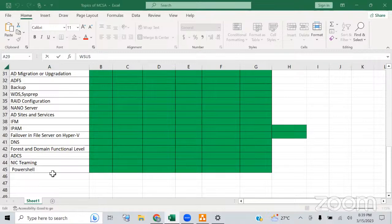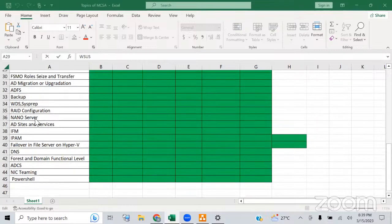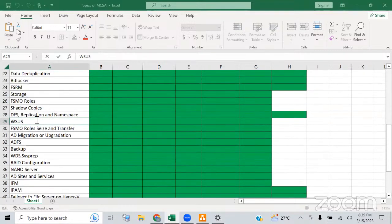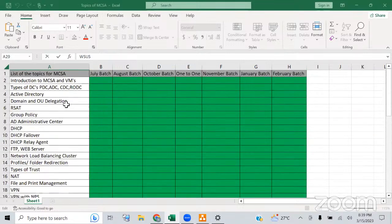So these are the topics we are going to cover. Apart from this, two or three more topics are still there which we will discuss. This is the whole module.